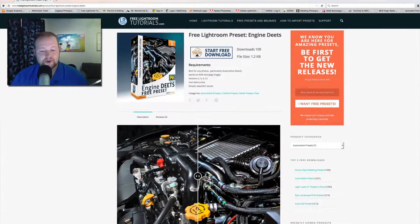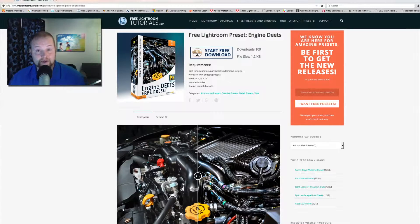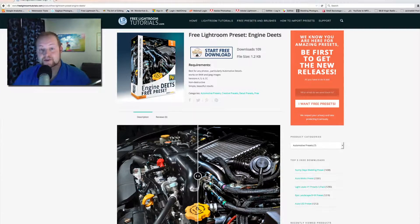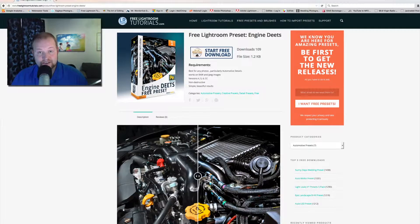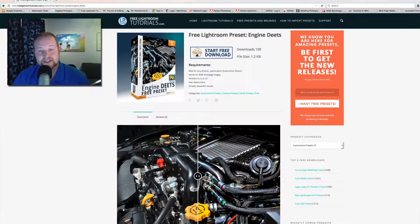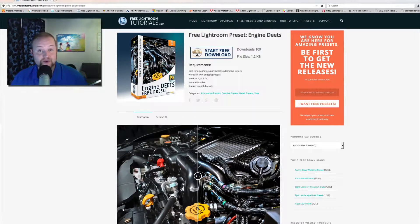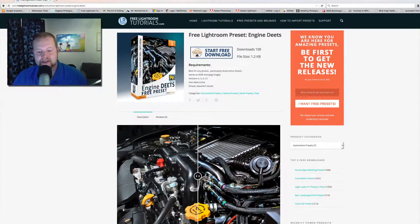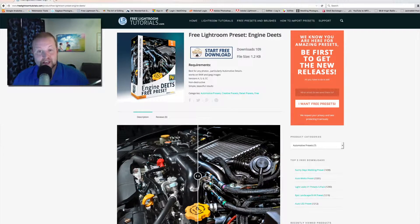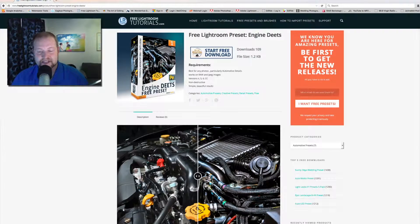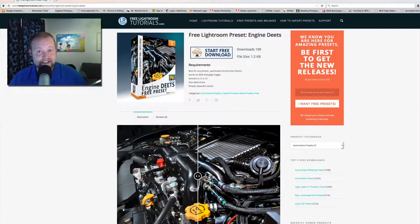I'm going to show you a quick how-to video on how to use the Engine Deets preset from Preset Guru. This is a great preset. It's simple to use. It's designed to essentially enhance details as it says, Engine Deets.